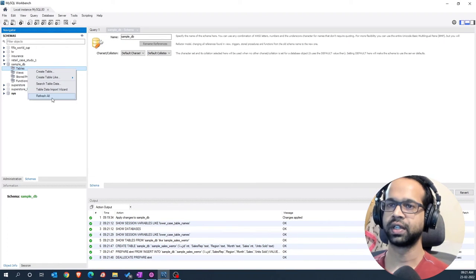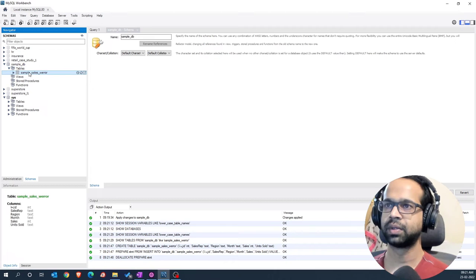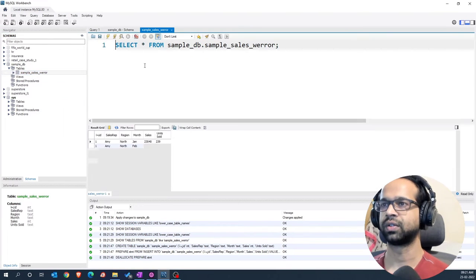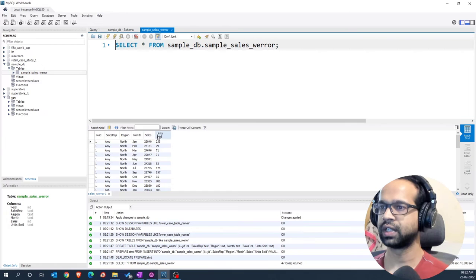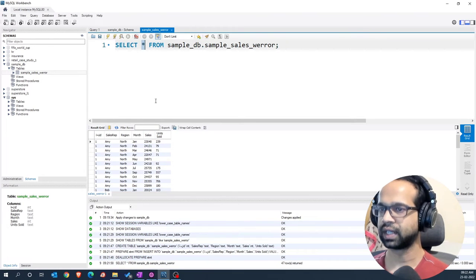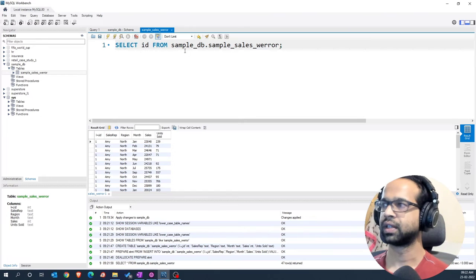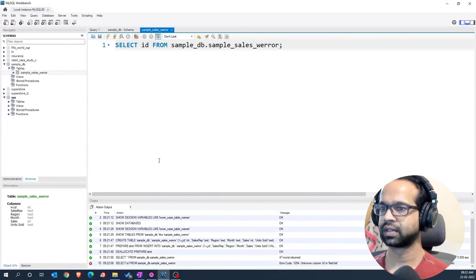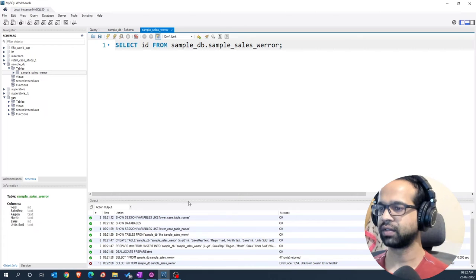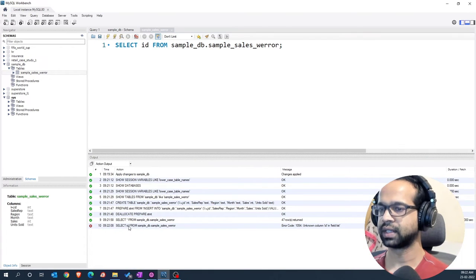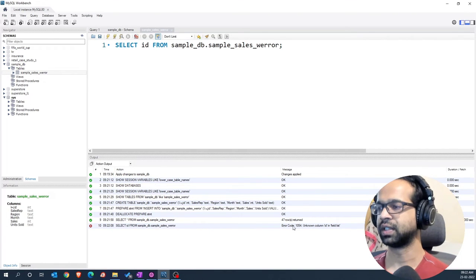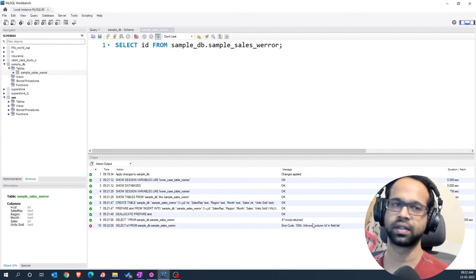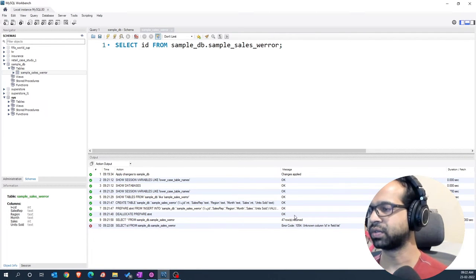If I go here and say refresh all, ideally the table should exist. I can select this and say select rows and you should see the data coming in. However, when I say select id here and I run this, you will see that it will give an error saying there is an unknown column within that particular table with error code 1054.